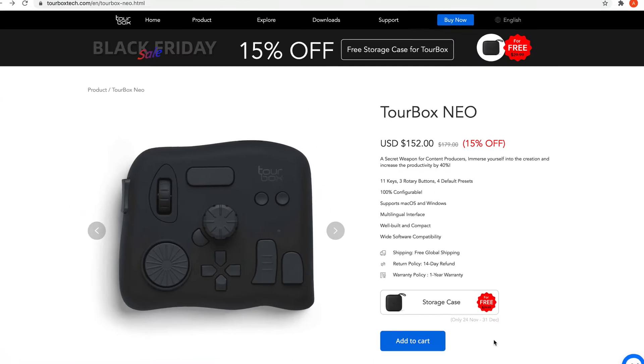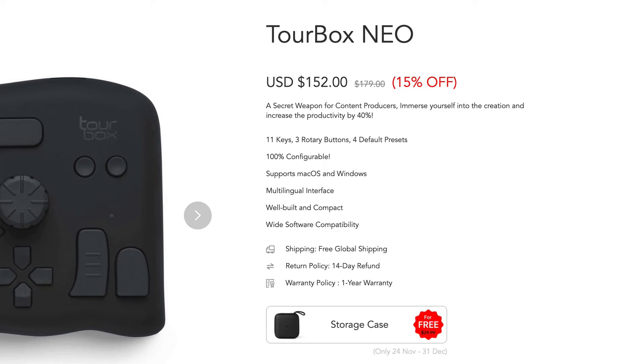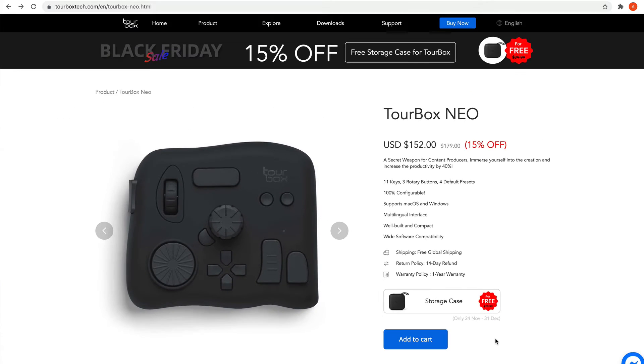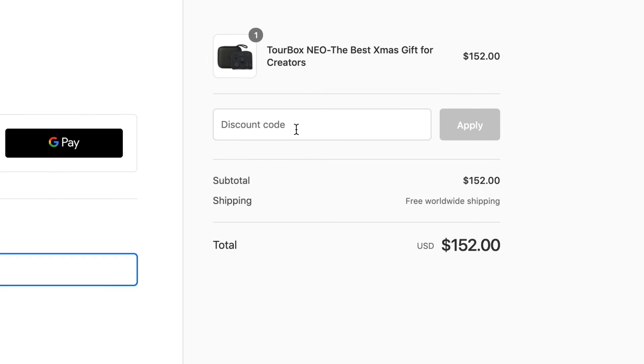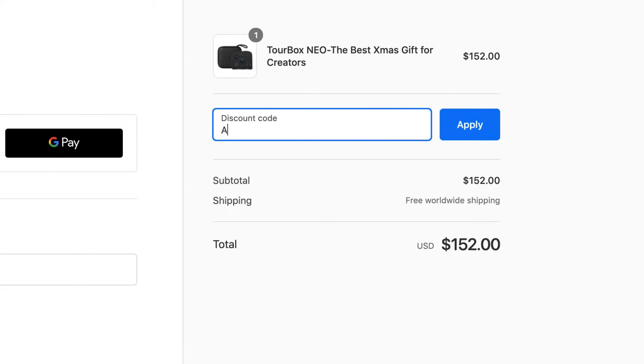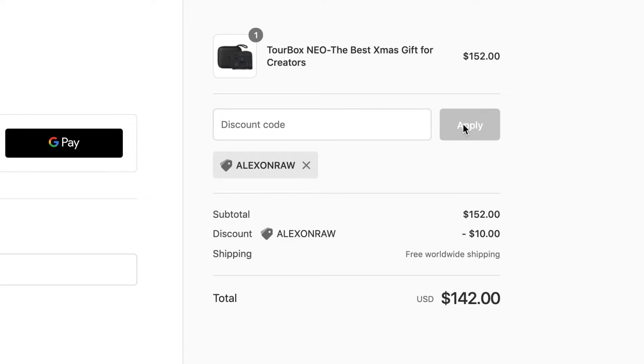Turbox is having a Black Friday sale now, offering a 15% discount plus a free storage case. On top of that, you can get $10 off using this code at checkout, alexonraw. Thus, you can now save $37 on Turbox with a storage case by paying $142 instead of $179.